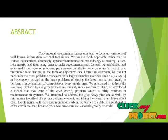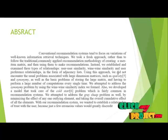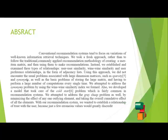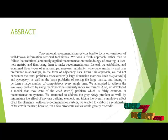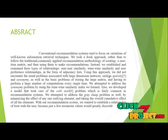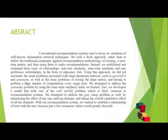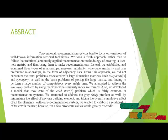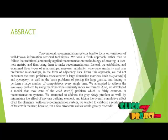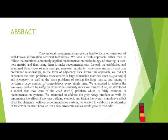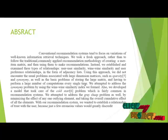Using this approach, we did not encounter the usual problems associated with large dimension matrices such as sparsity and synonyms, as well as the basic problems of the matrices and having to perform a large number of computations at the same time.